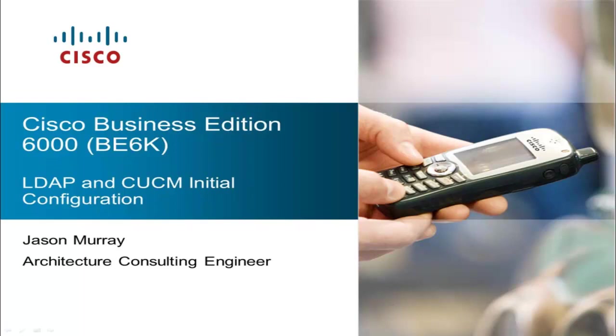This picks up after the initial setup of the C-Series server. At the end of the series, we'll have a fully functional BE6K system.